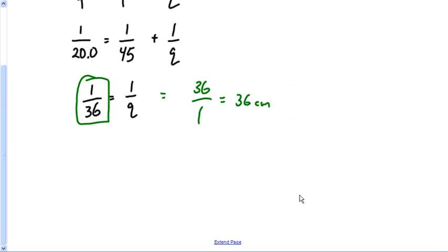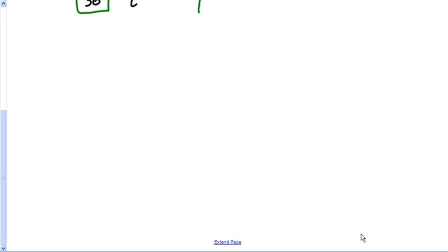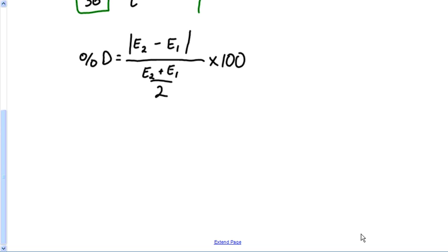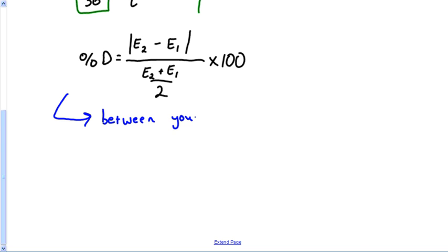Now let's do percent difference — this is where we see just how good you did. The percent difference formula is: |E₂ − E₁| divided by (E₂ + E₁)/2, times 100. I want you to compute the percent difference between your measured q and your calculated q.